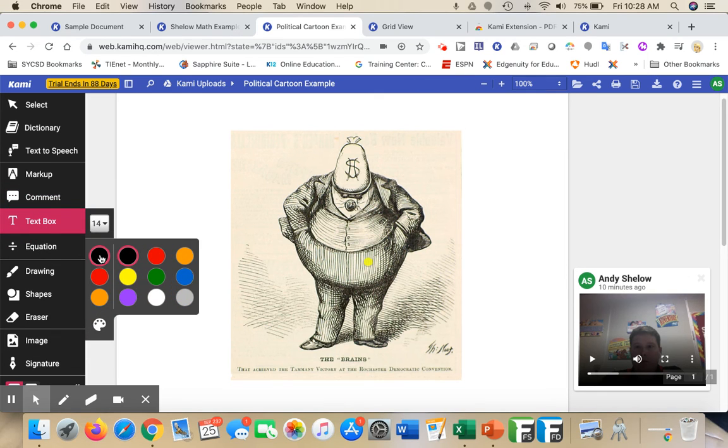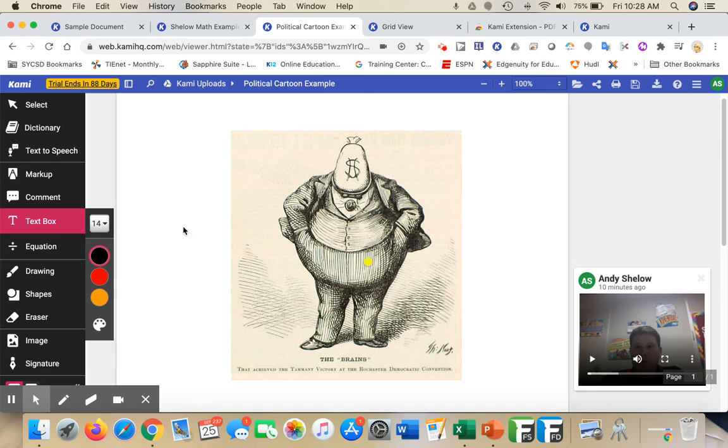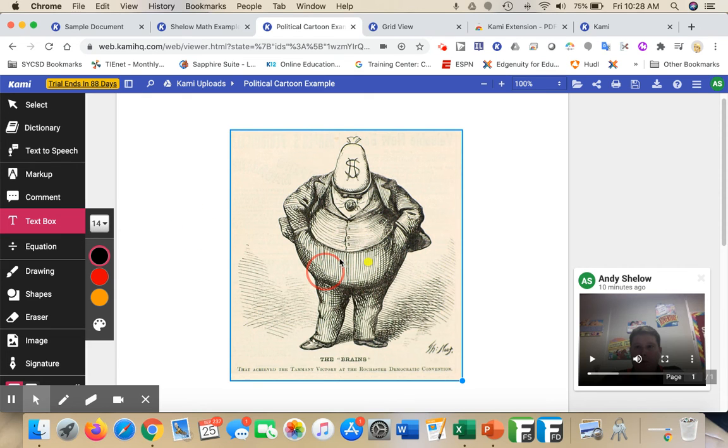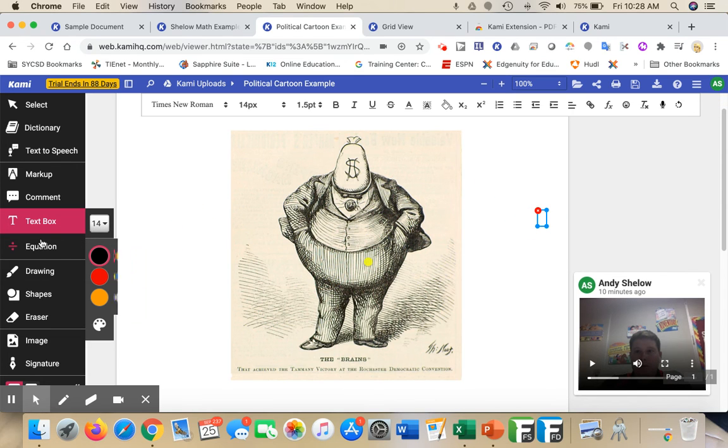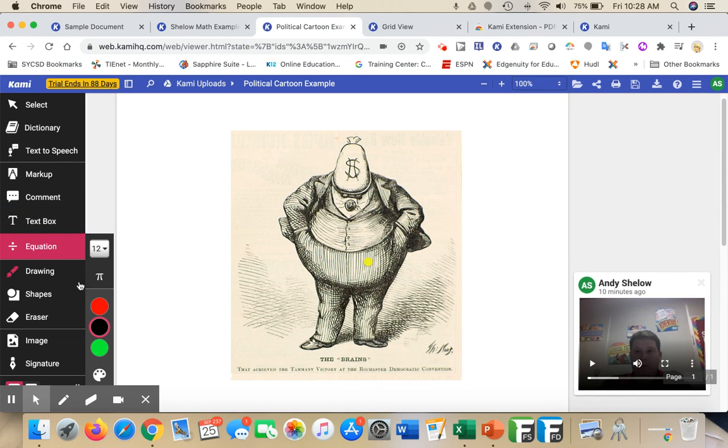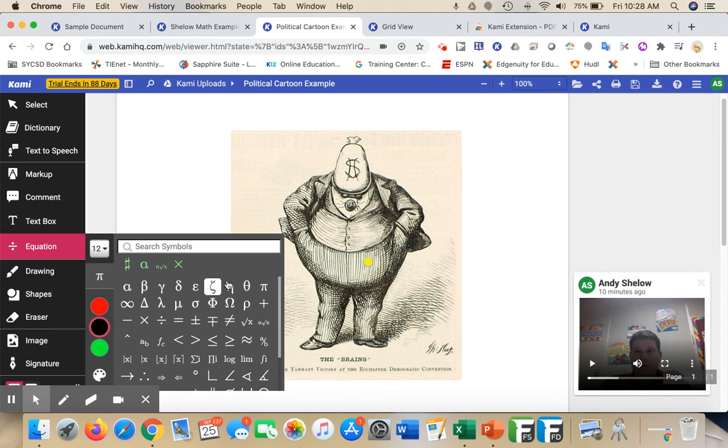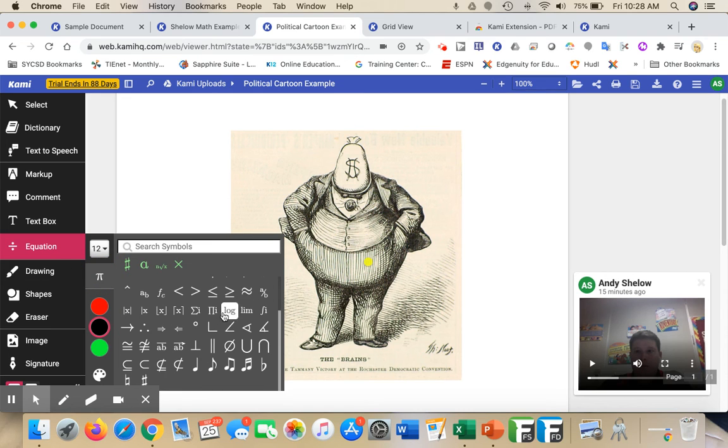If I wanted to add a text box, I could add a text box and bring that in there. If I wanted to use any of the equation editors - if anybody's out there in the math world - you can add any of these different symbols in there.